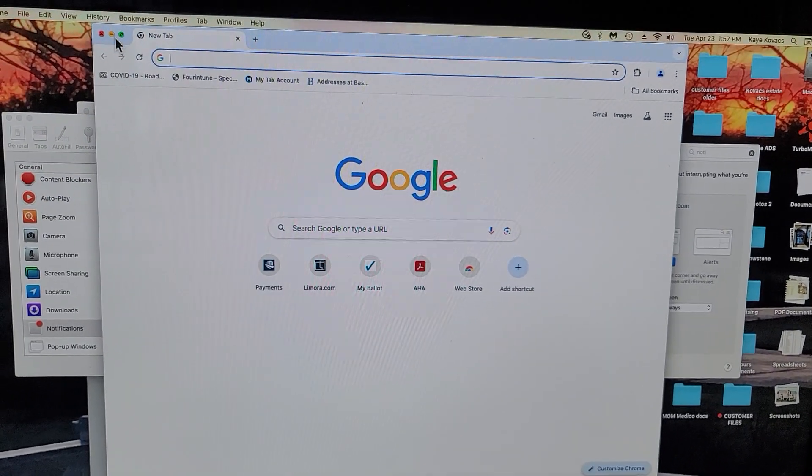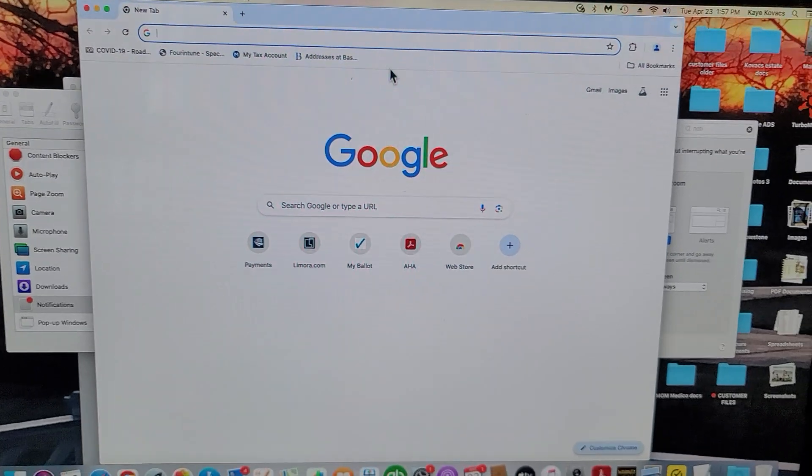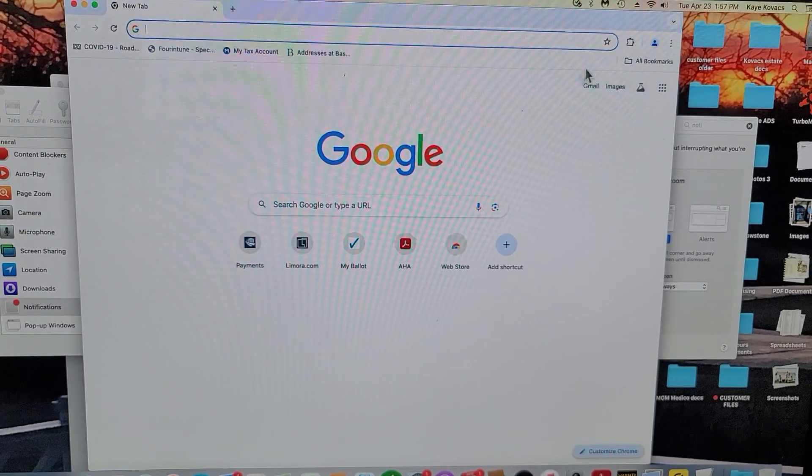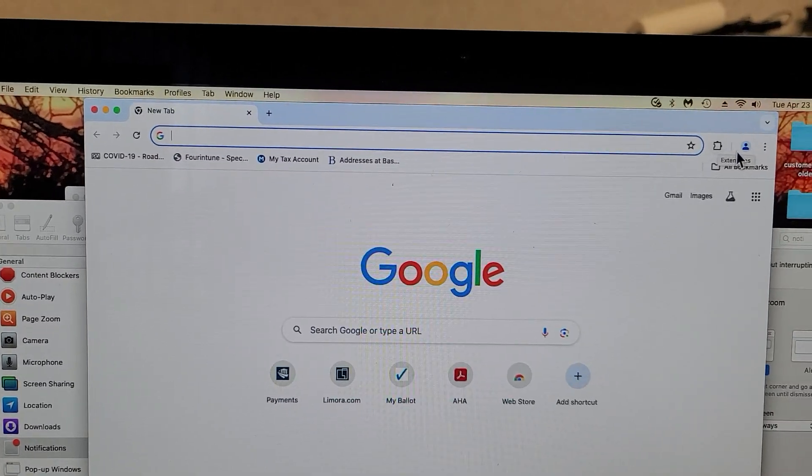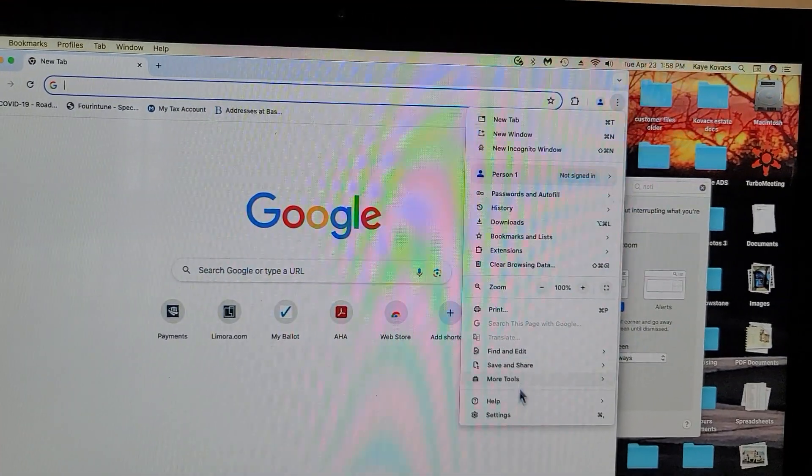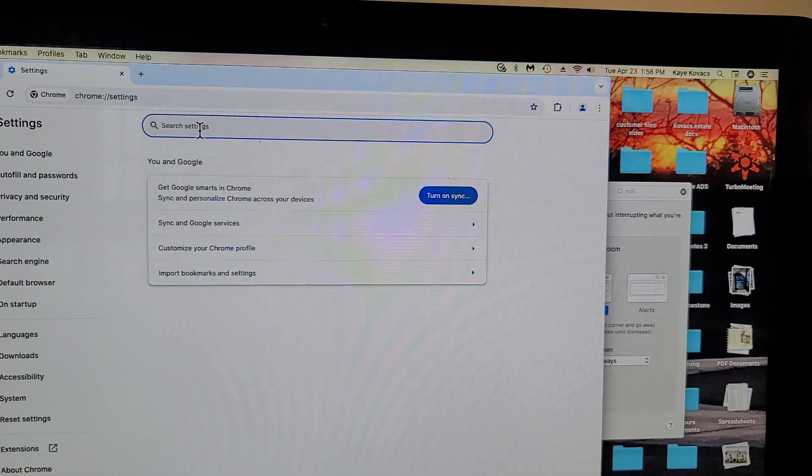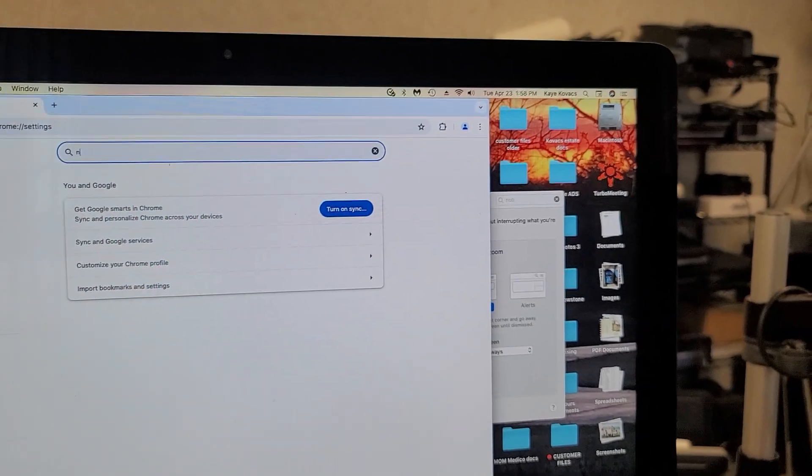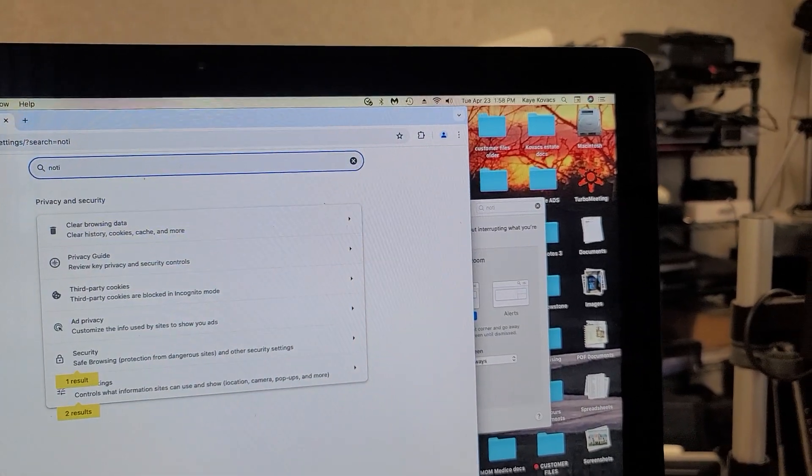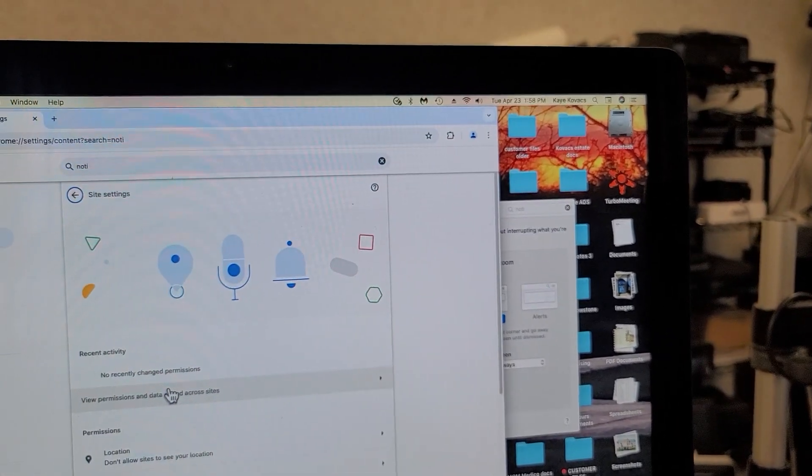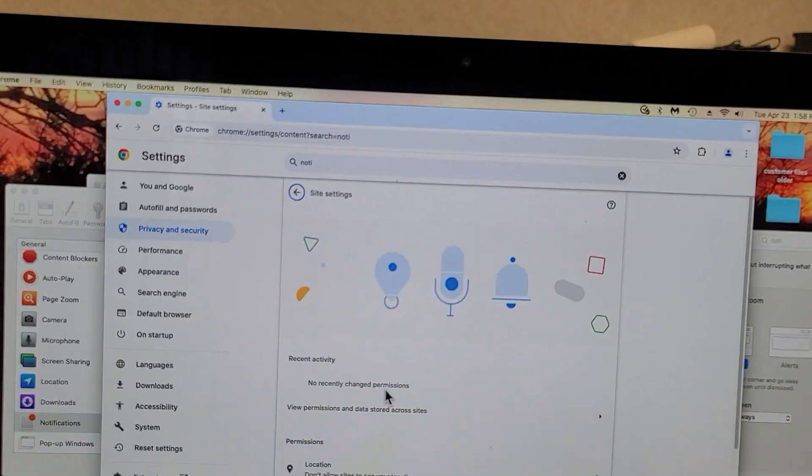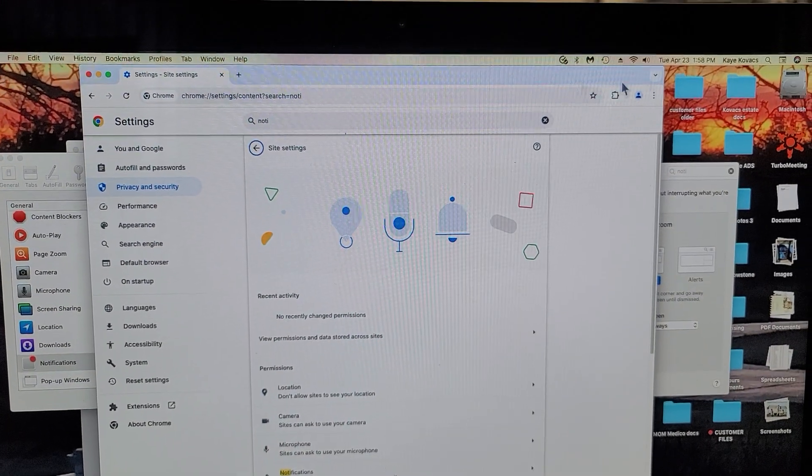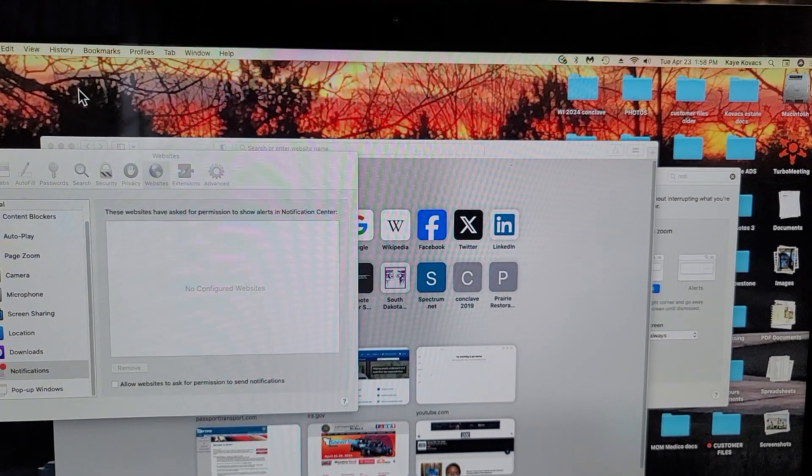There are several places that you want to make sure that you get rid of the notifications. You go to Chrome and settings, and then just type in notifications and make sure that the permissions for sites are removed. Chrome is usually easy.